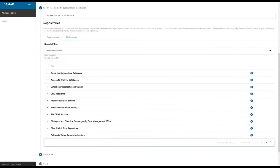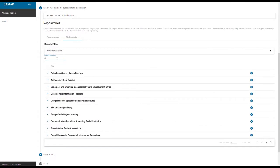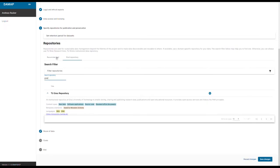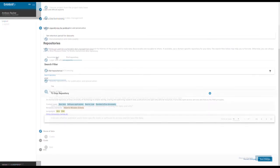Darmap also integrates with external systems, such as re3data Registry, to help you choose a repository accepted by funders.